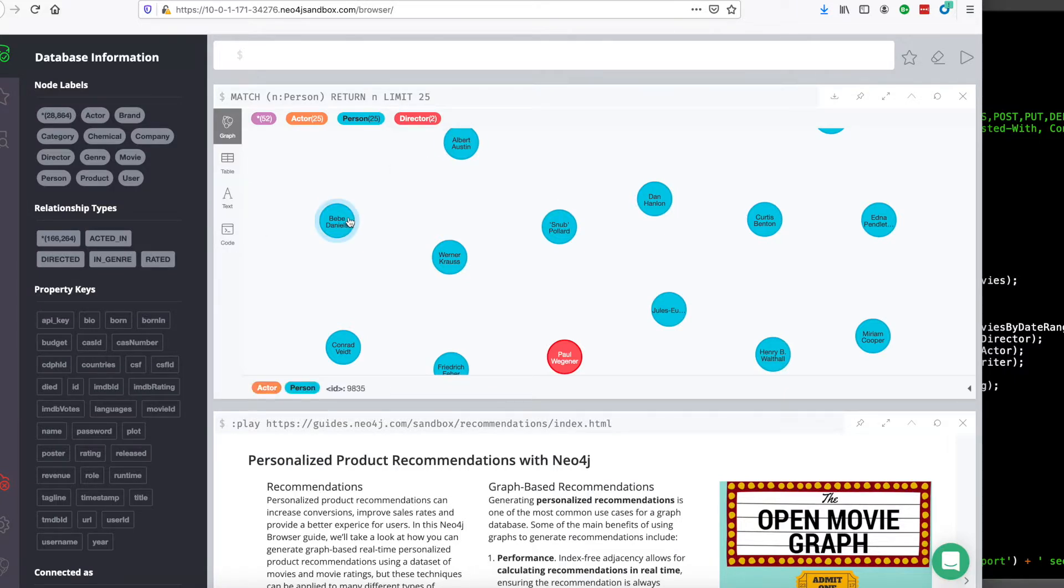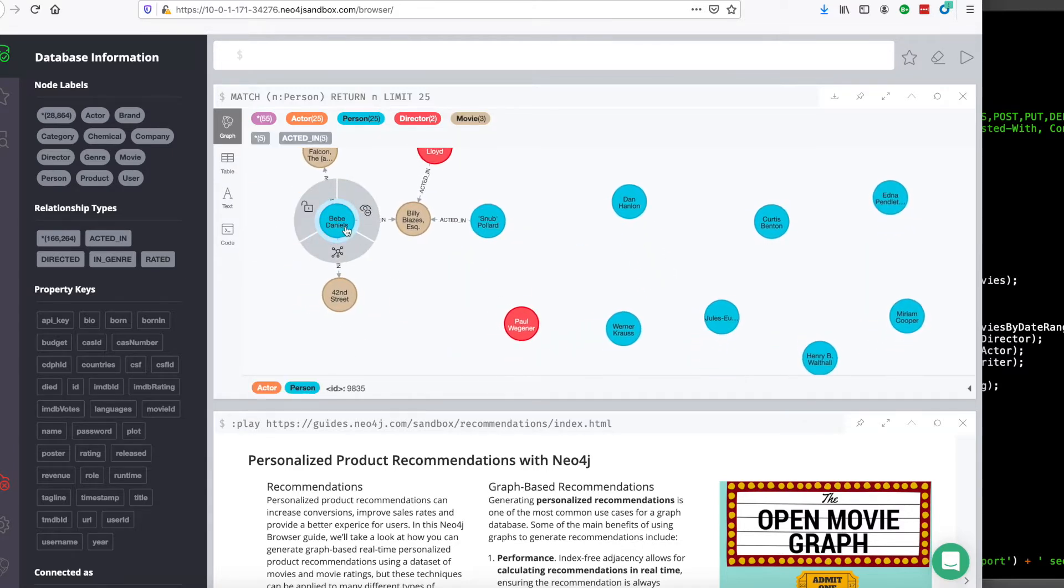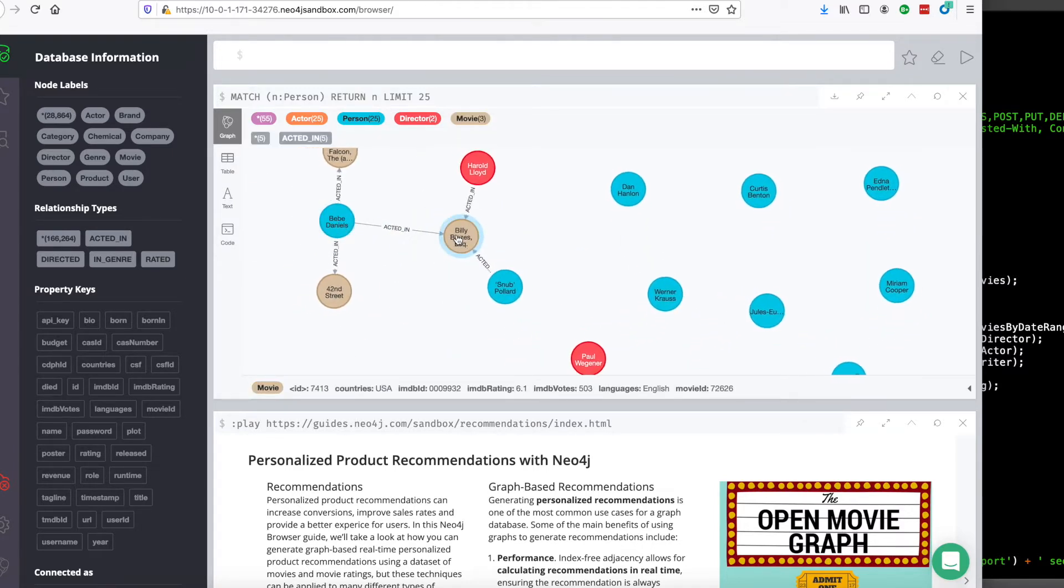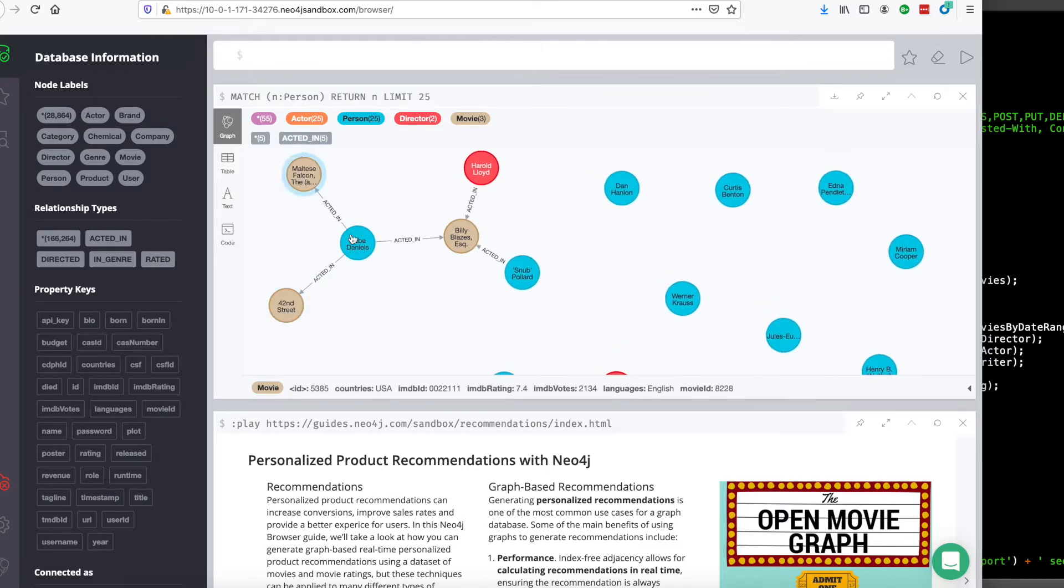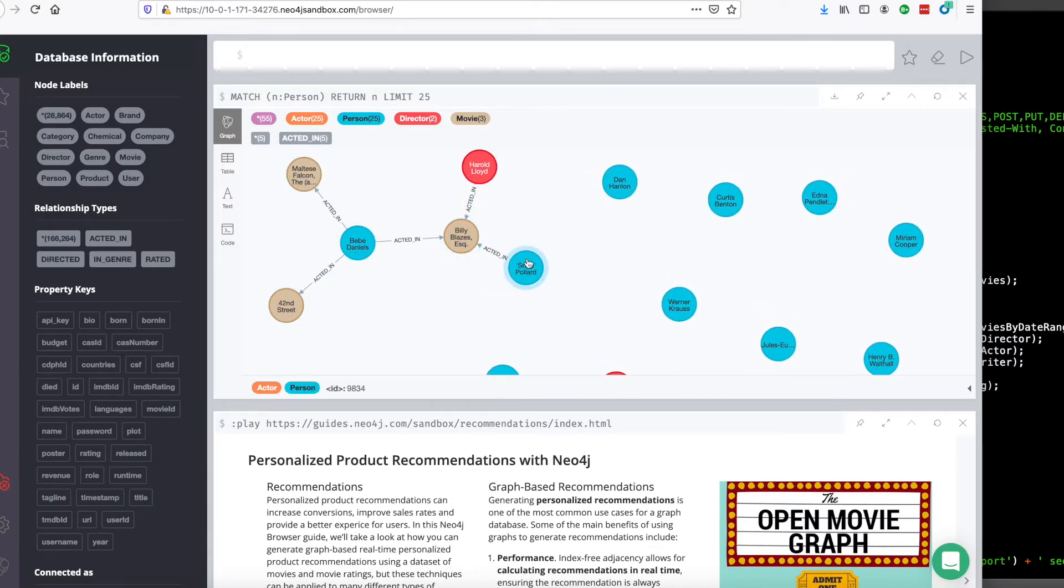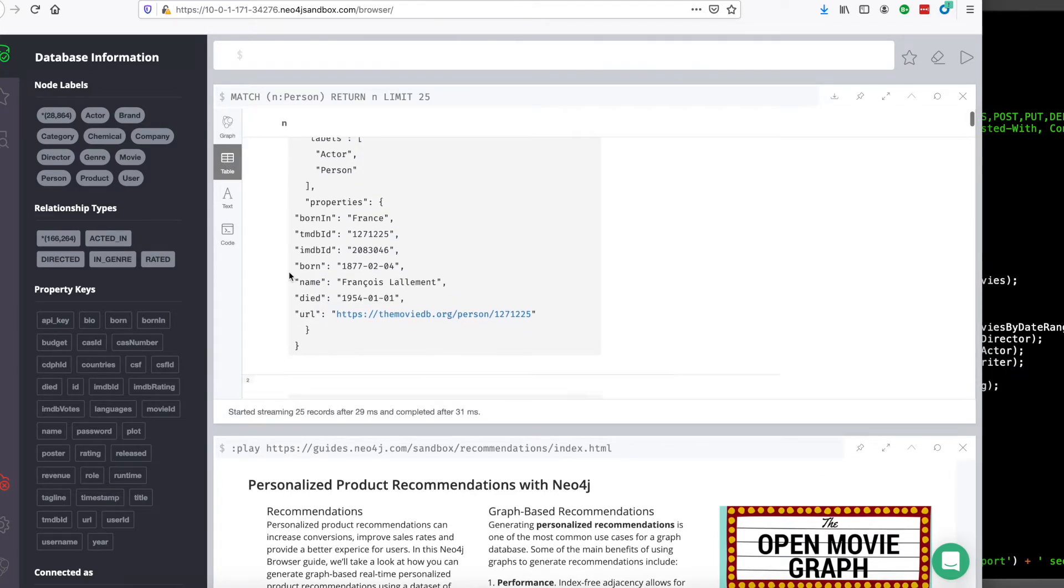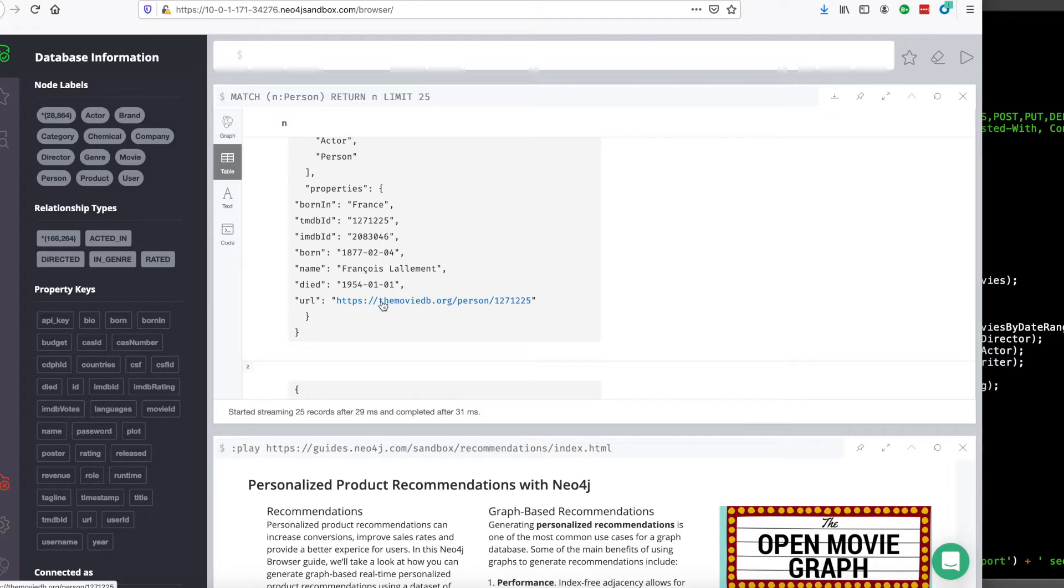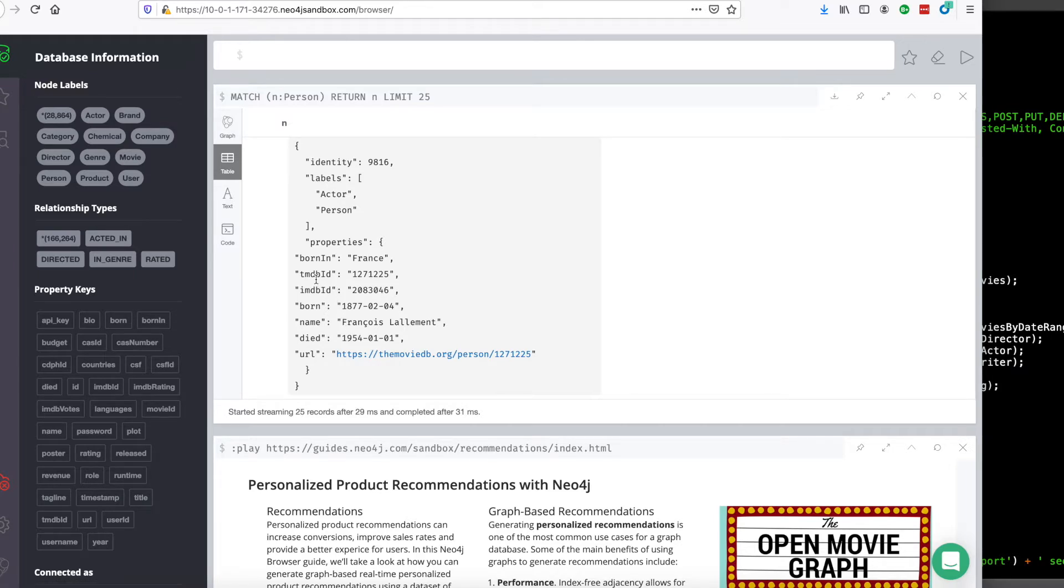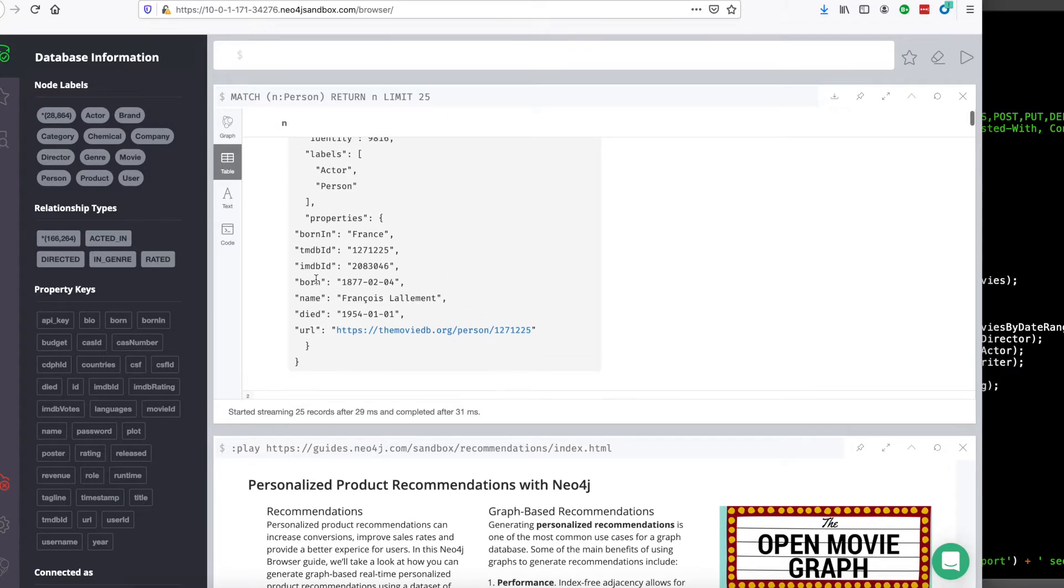So let's click on this random person here. We can see that this person acted in three different movies. If we look a little closer at persons, we can see they have a little bit of data. They have a name, a date of death, their URL where their information came from, which in this case is the movie DB. And this particular person doesn't have a profile image.